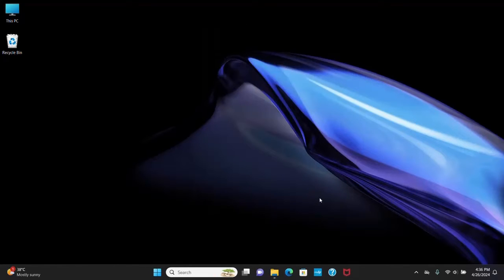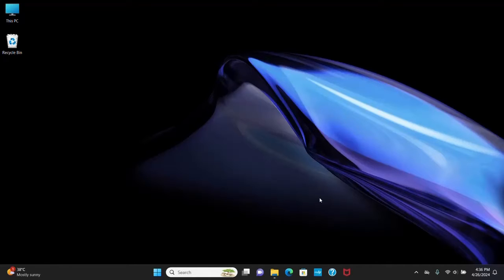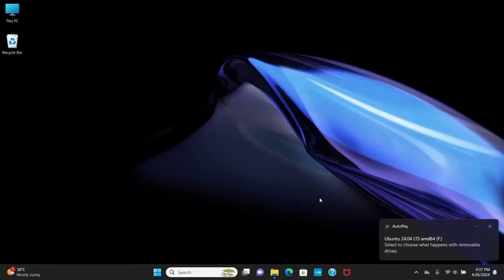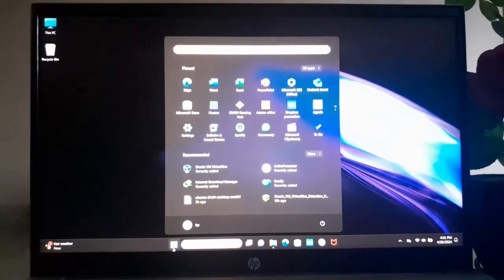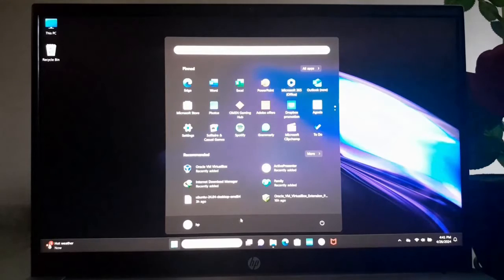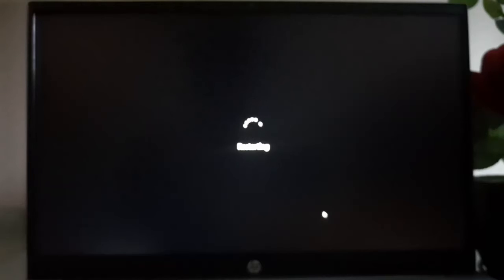Now I'm going to install Ubuntu 24.04 LTS on my PC. So at first insert your bootable Ubuntu 24.04 LTS USB drive into your PC or laptop. Now restart the computer and then press the boot menu key.